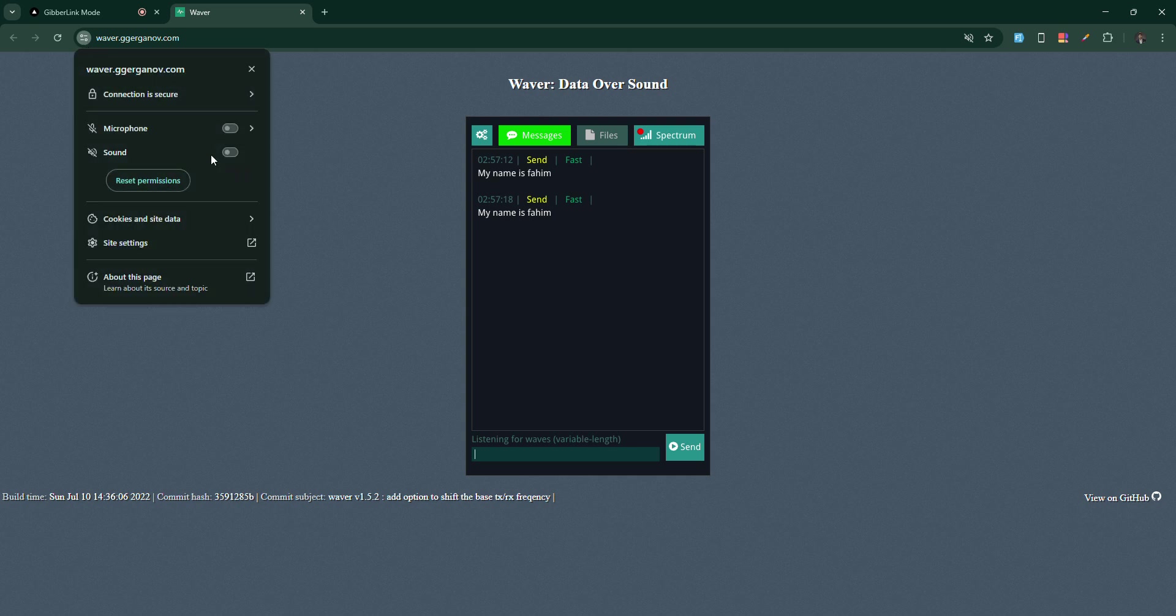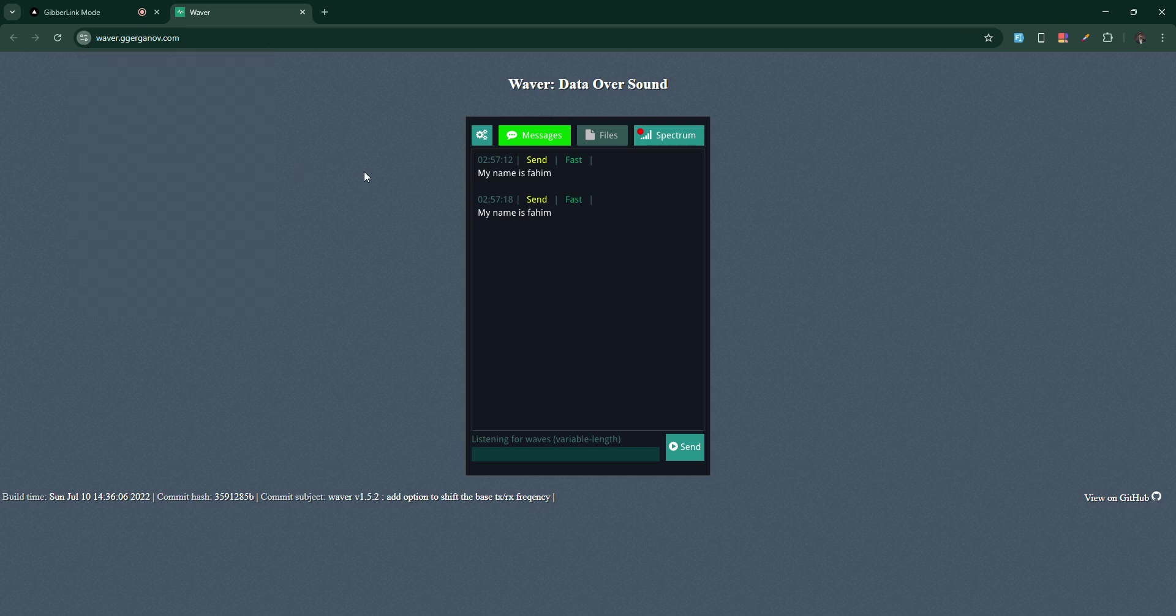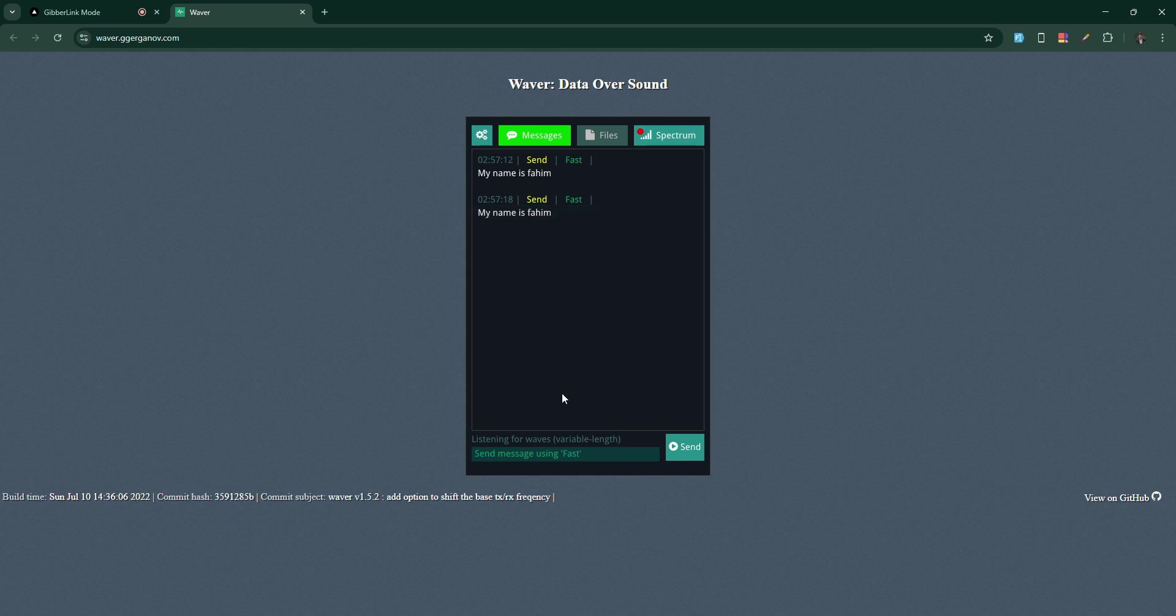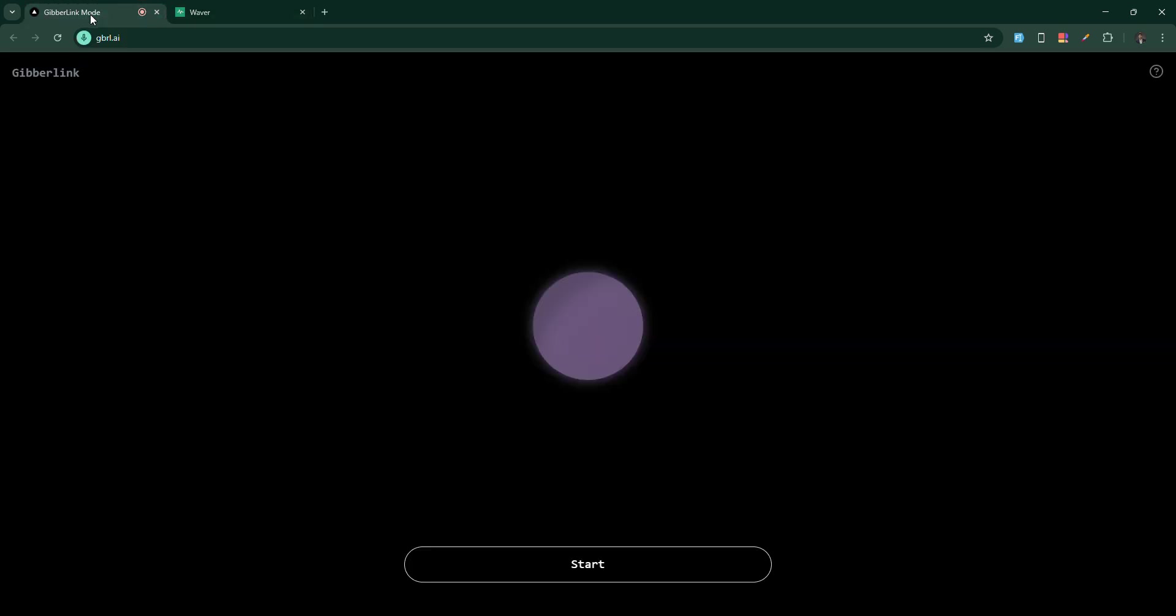And you need to give the permission from here. Then you can listen to the sound, then you can pass the sound to the Gibberlink mode also. That's it.